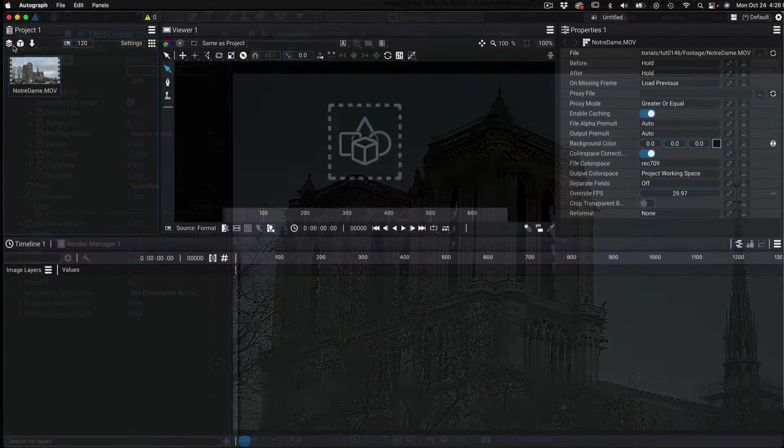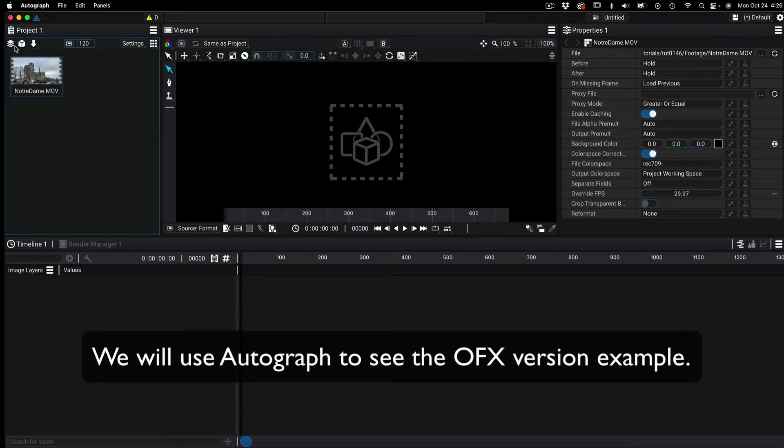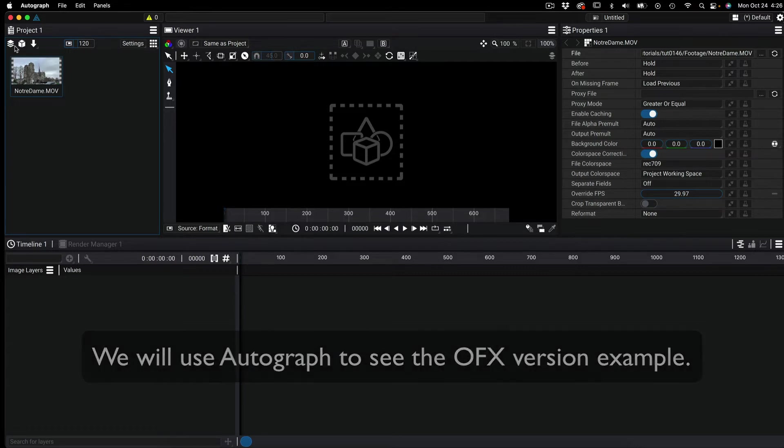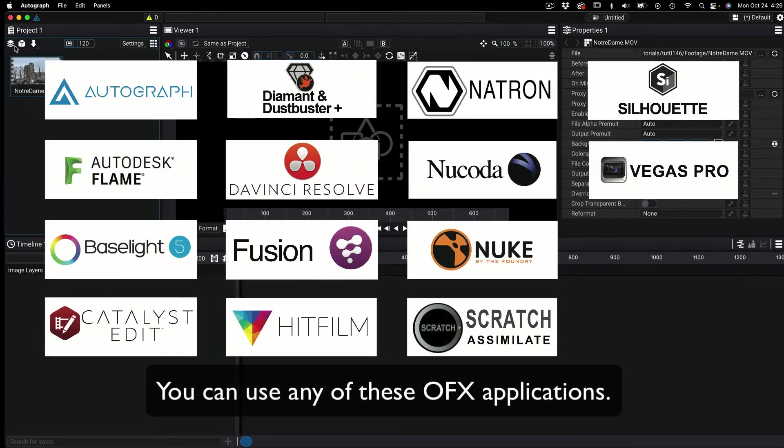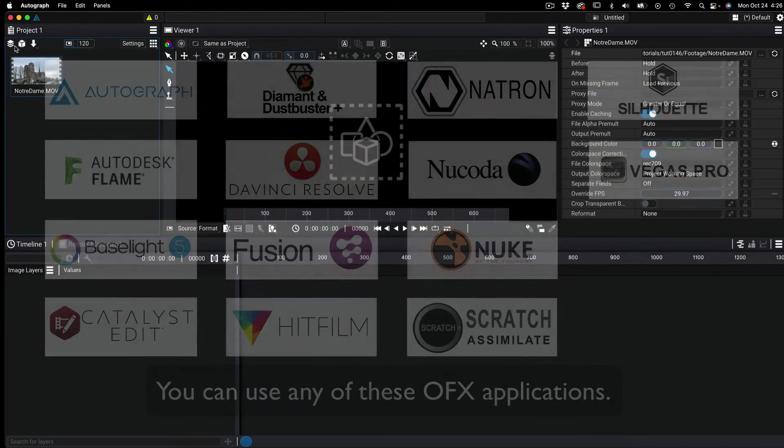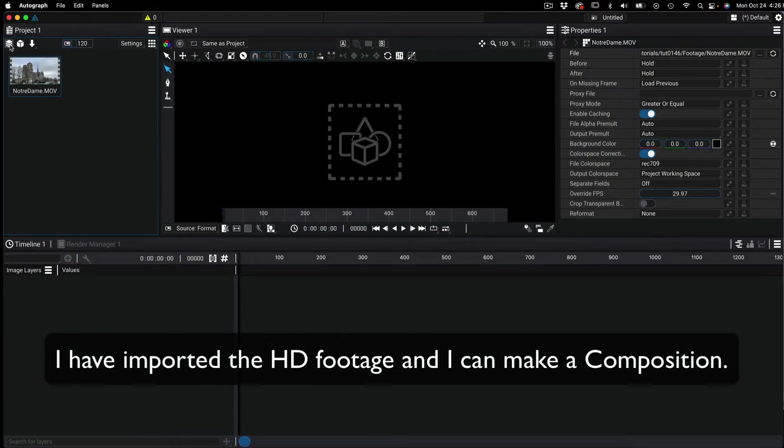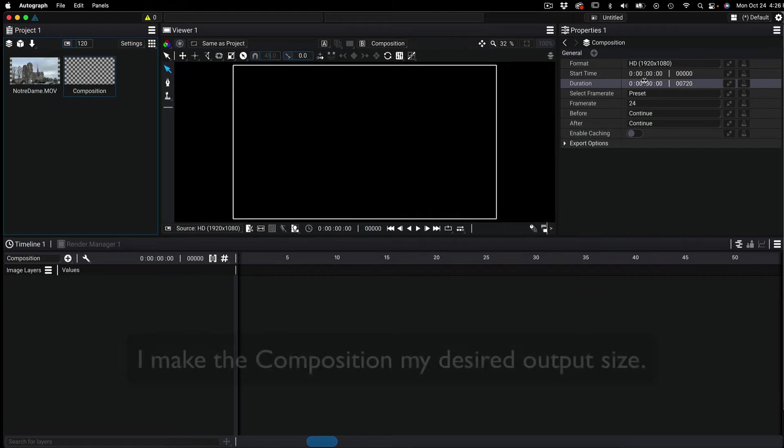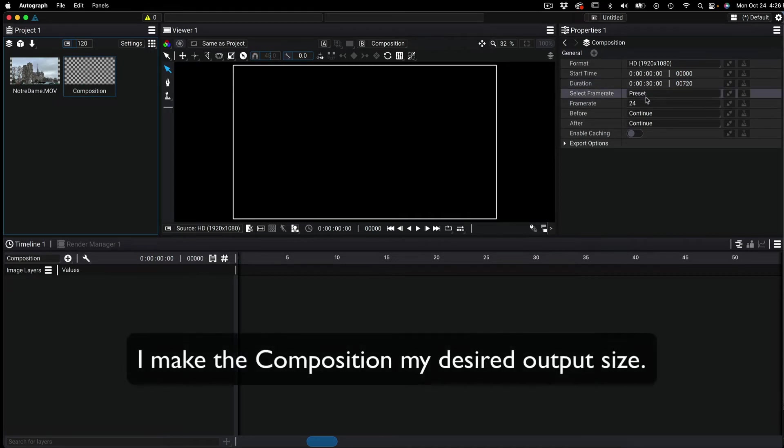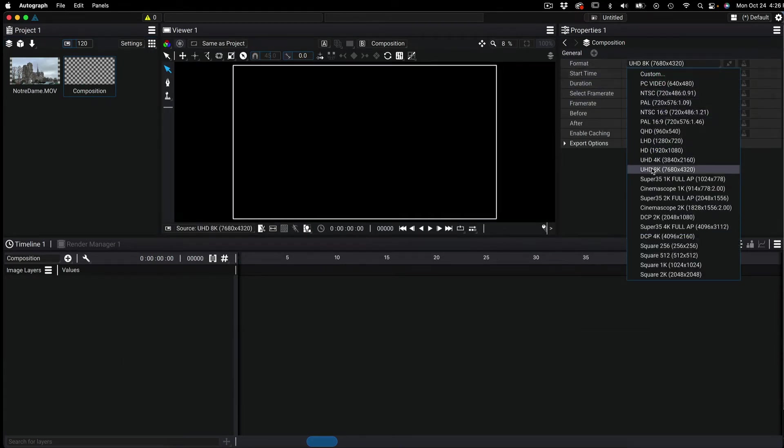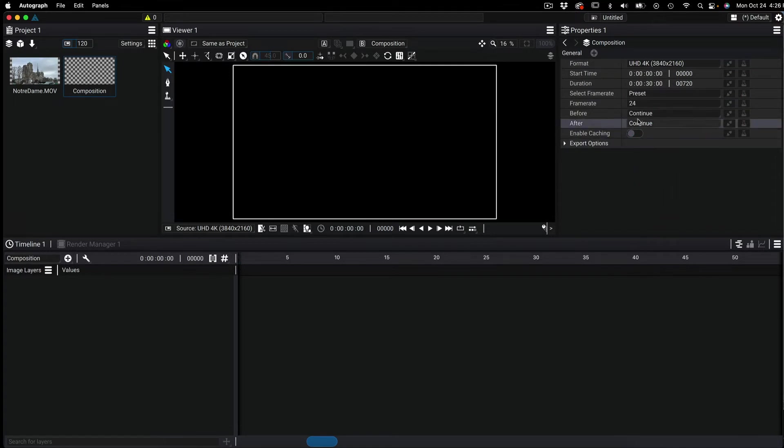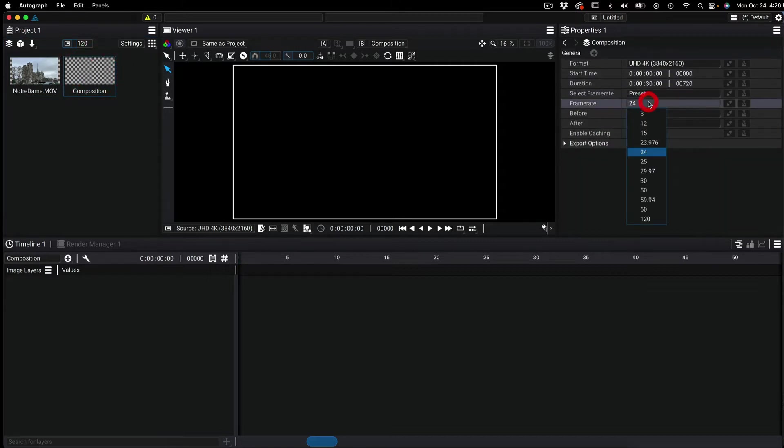Now let's take a look at what the OFX workflow looks like. In order to see the workflow for the OFX version we will use Autograph, but you can apply this information to any OFX application. I've imported the HD footage and I can make a composition. I will make the composition my desired output size, in this case UHD 3840 by 2160. We also want to make sure the composition frame rate matches our input frame rate, so in this example would be 29.97.